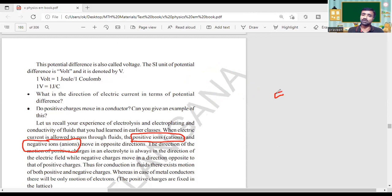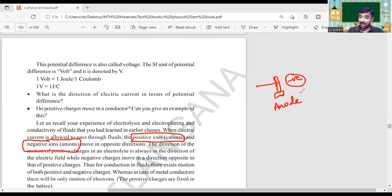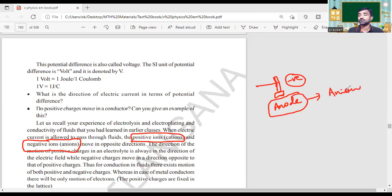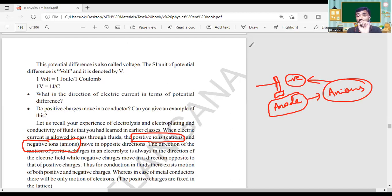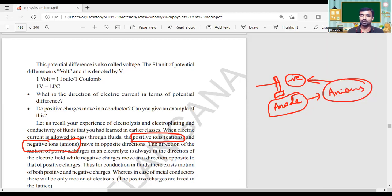Simply, you can remember: positive terminal of anything will attract negative charges. The positive terminal is called the anode. The charges attracted by the anode are called anions — anions are negative charges. Similarly, cations are attracted by the cathode. Cathode is the negative terminal; negative terminal attracts positive charges — so positive charges are called cations. Simple to remember — use that logic.